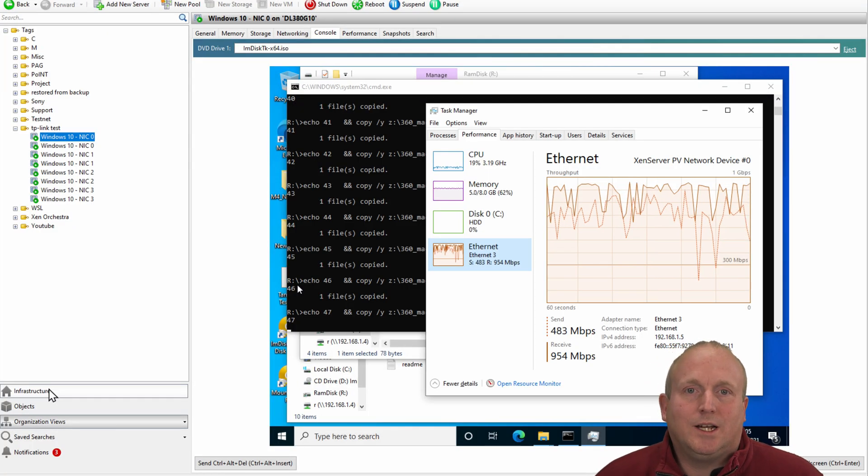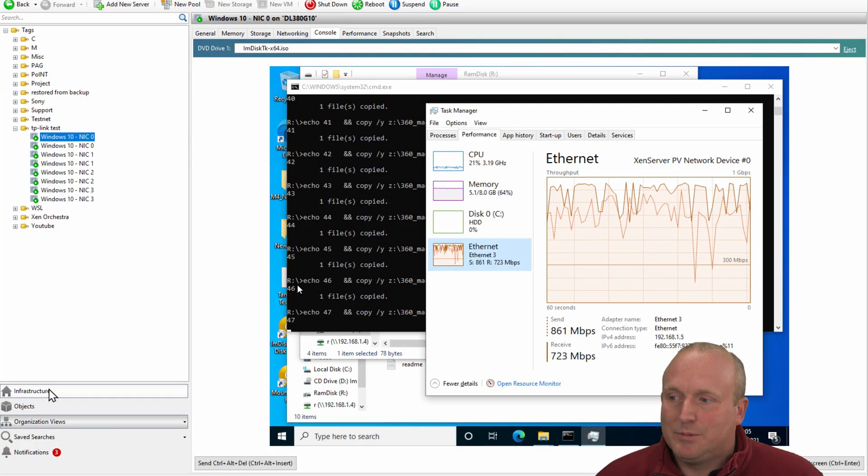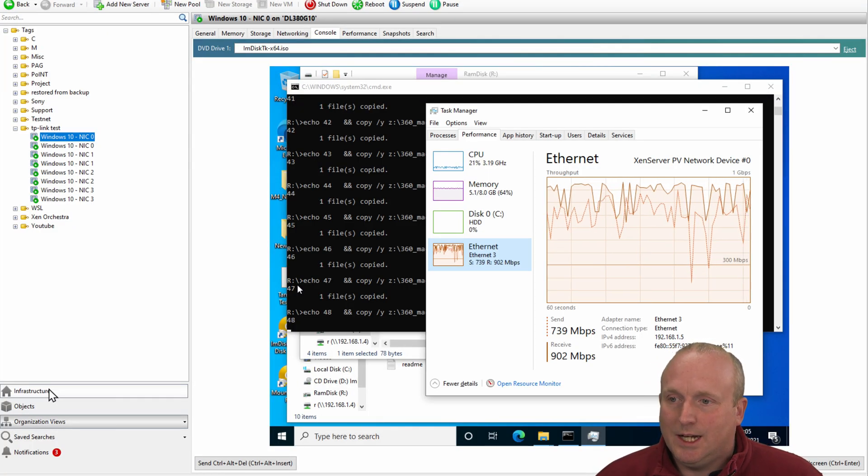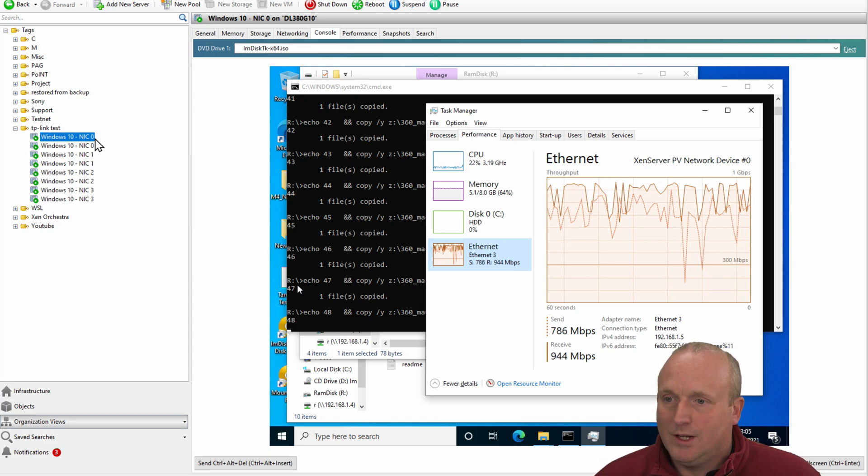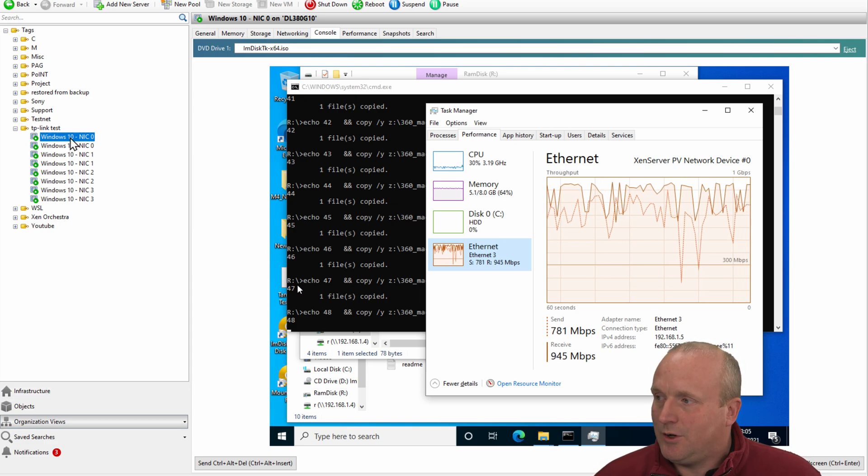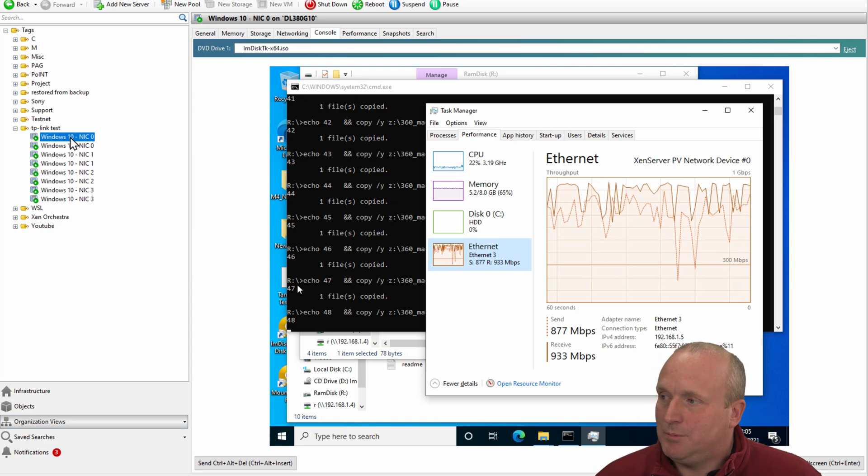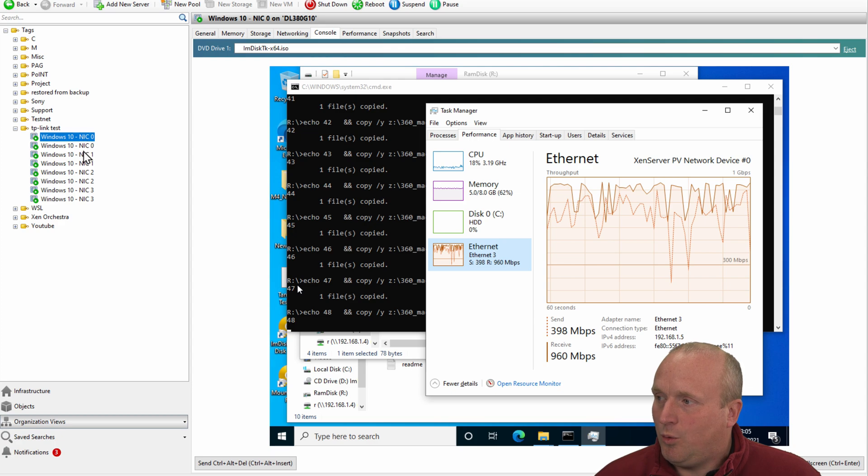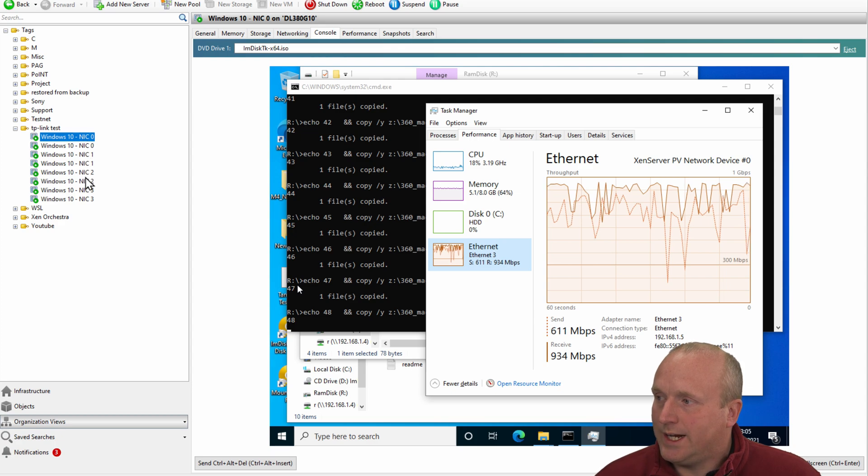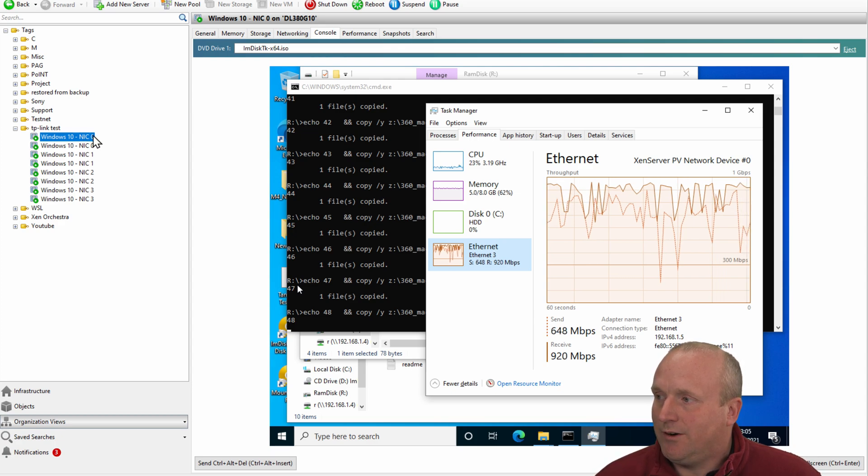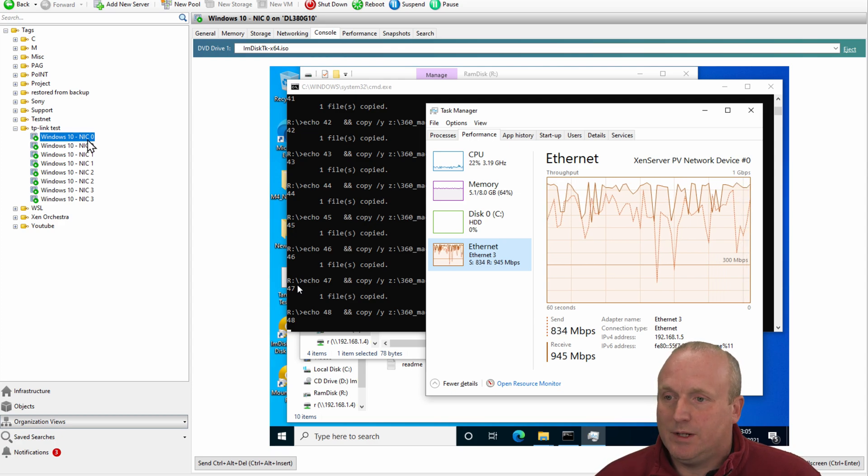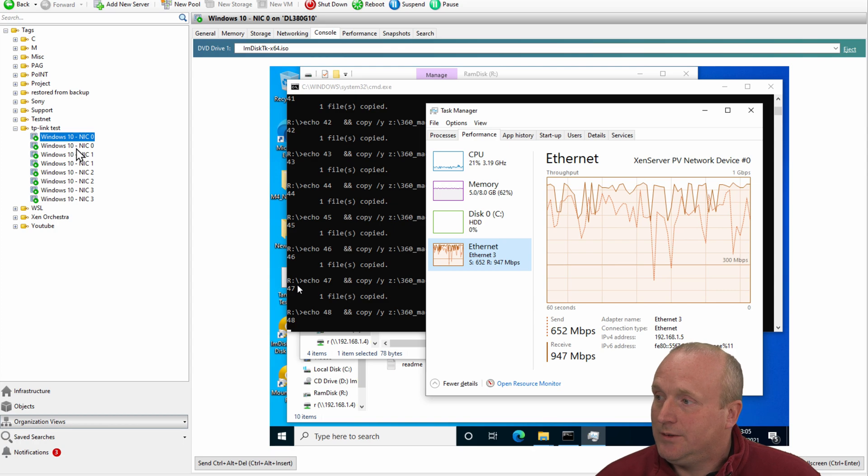Okay, so we're now connected up to the console and we can see I've got eight Windows 10 machines. Each have got one of the four NICs assigned. So we've got two with zero, one on each machine.